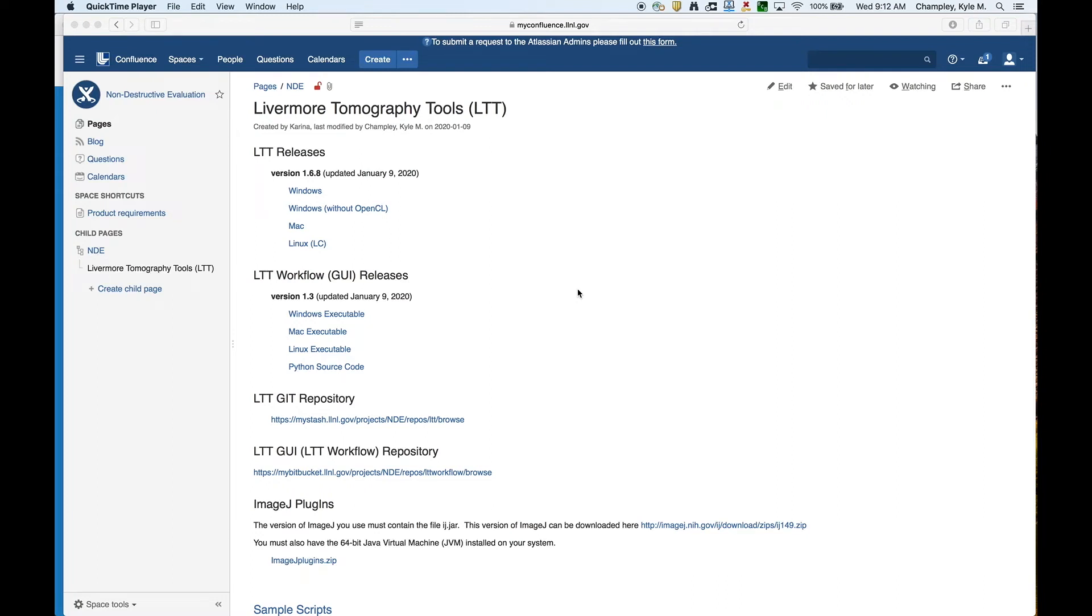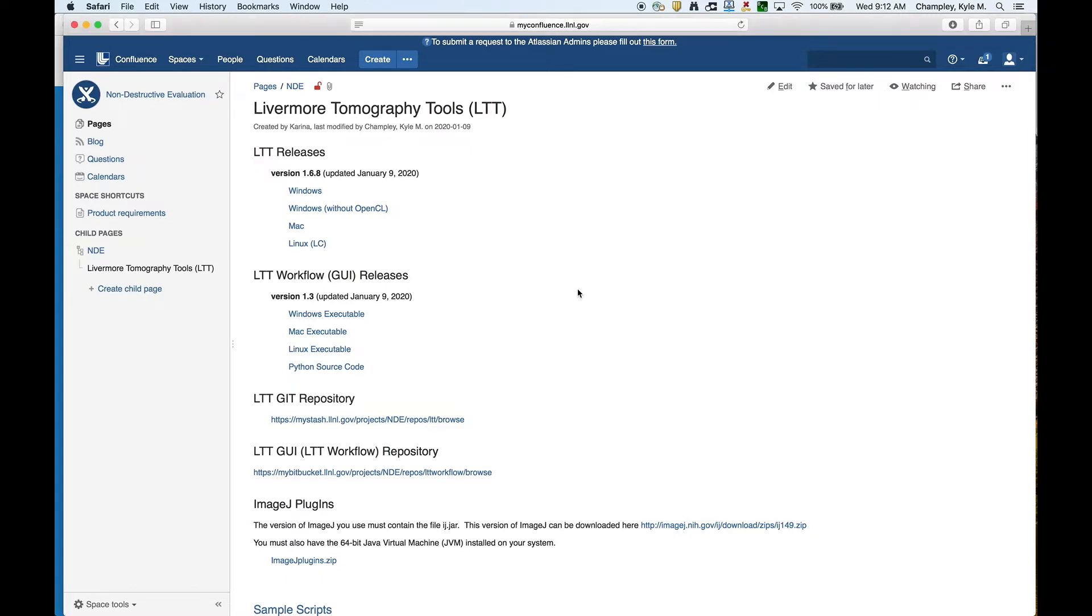We'll be talking about how to set up and install LTT. Currently we distribute LTT as executables. In some circumstances we can share source code, but in that case I'll have to make a separate video of how to compile. If you're internal to Livermore, this is the page that you will see for the downloads.